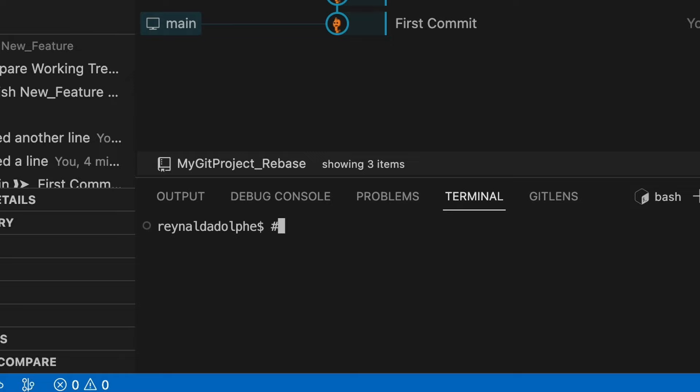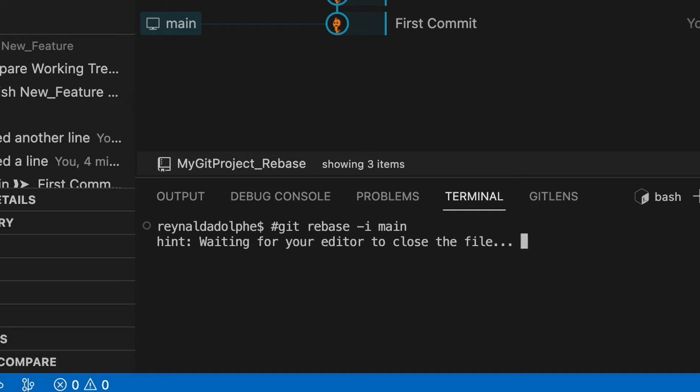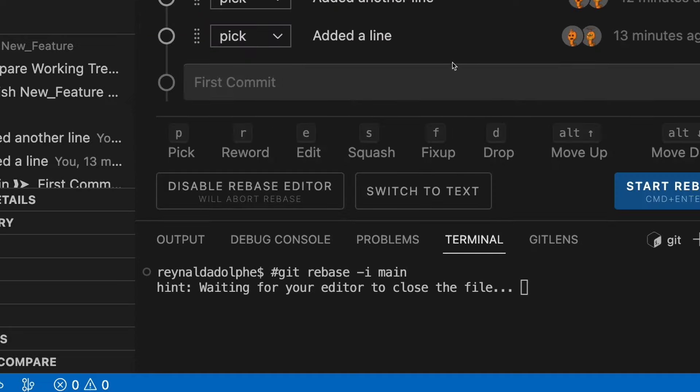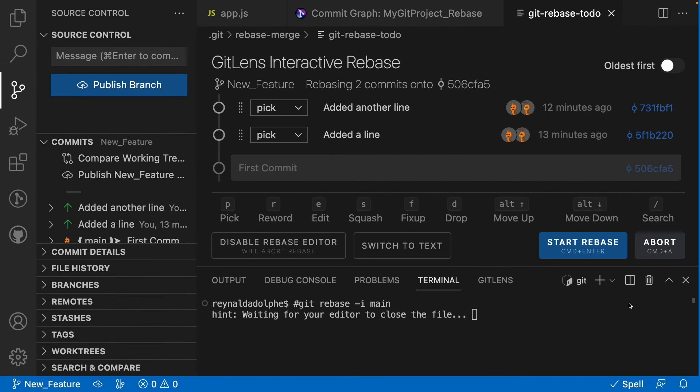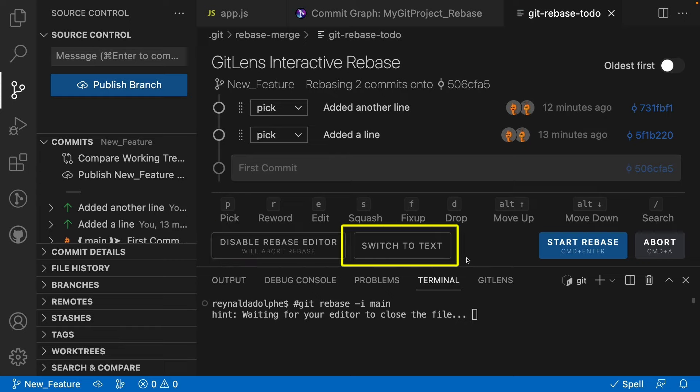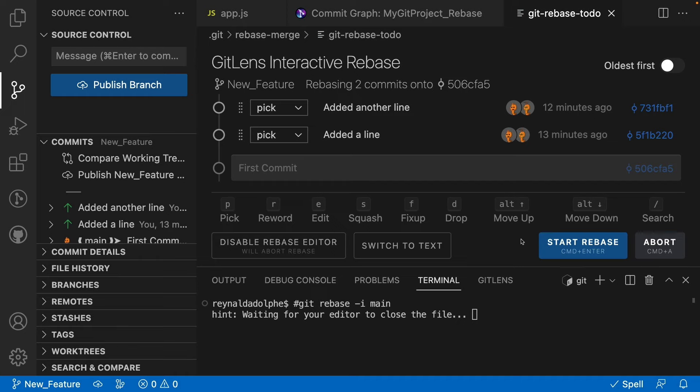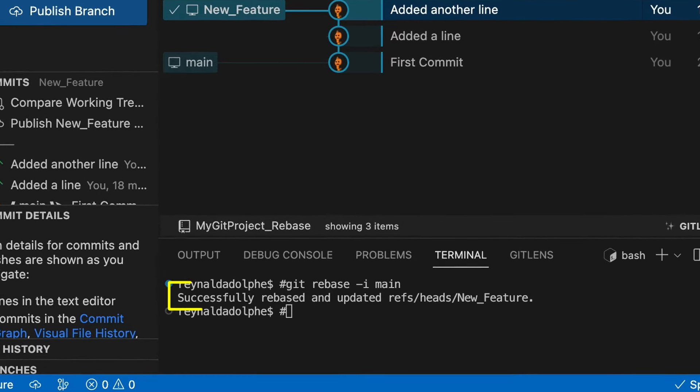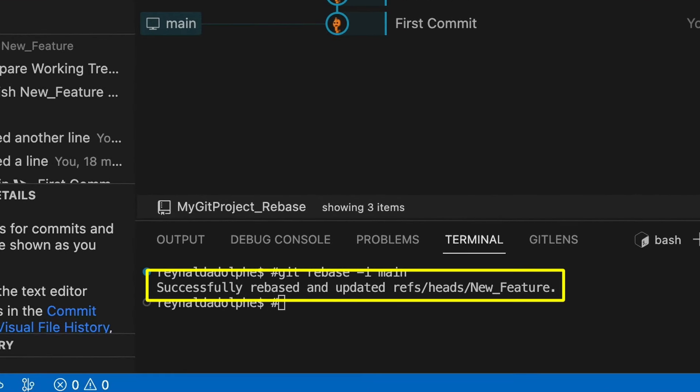The next thing we want to do is run a rebase command from the terminal by typing git rebase -i for interactive, and our target branch, which is main. Now our editor is open and the editor's interface is going to reference our commits, the commit messages, and when the commit was made. There's also the option here to disable the editor, switch to text, abort the rebase on the far right, but we just want to start the rebase. We'll select that and as you can see, the rebase was successful. In the terminal it says successfully rebased and updated refs/heads/new_feature.